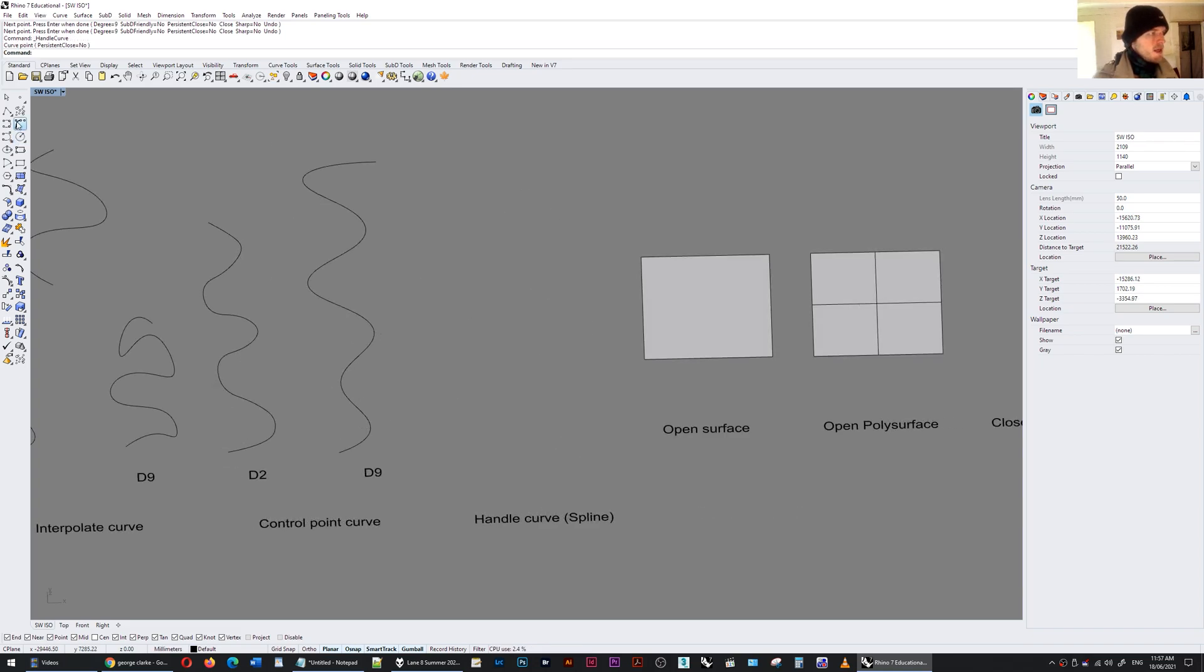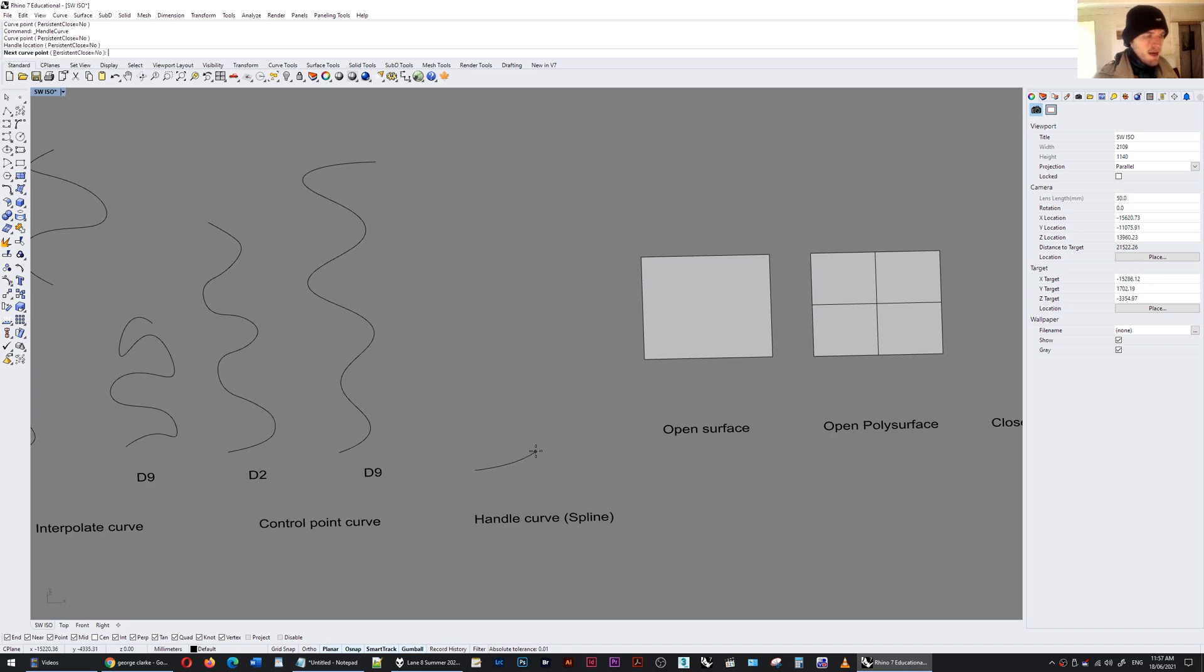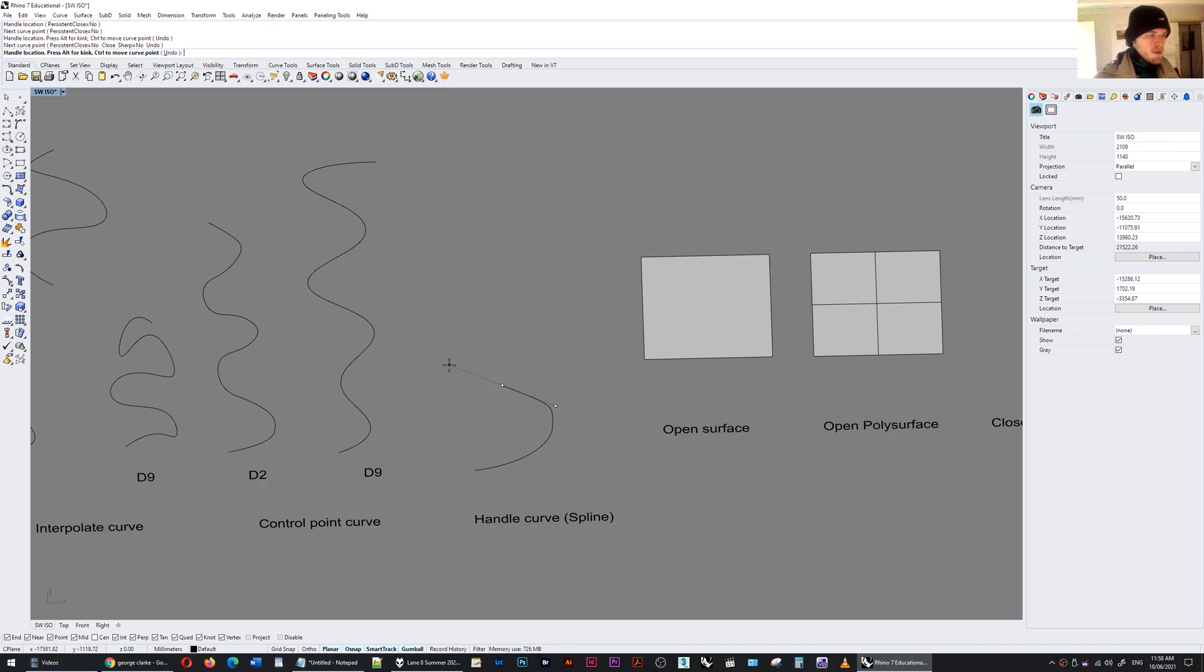Now if I do the handle curve it's similar to like Photoshop where you create a handle and then you go to the next point create another handle, go to the next point create another handle and so forth.